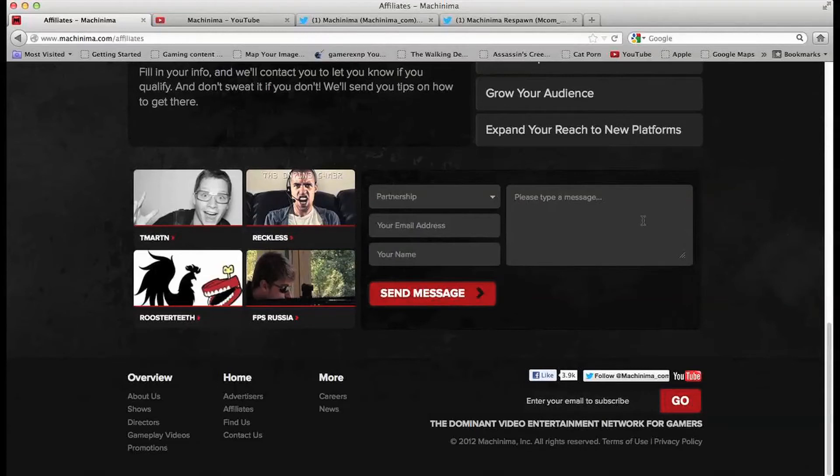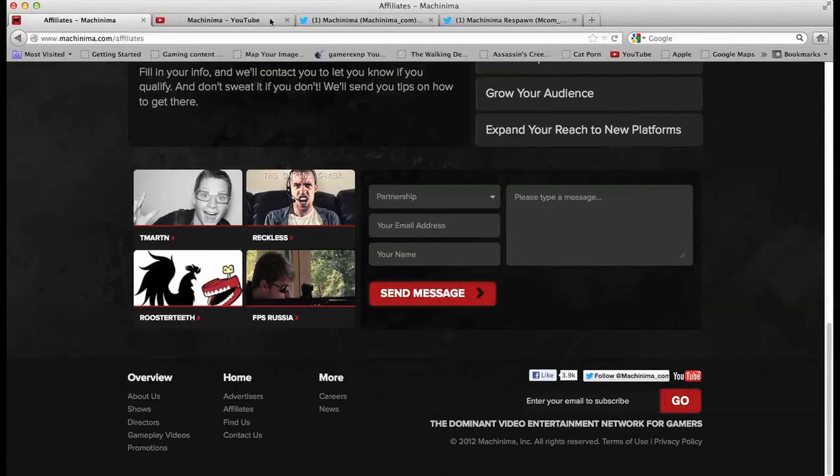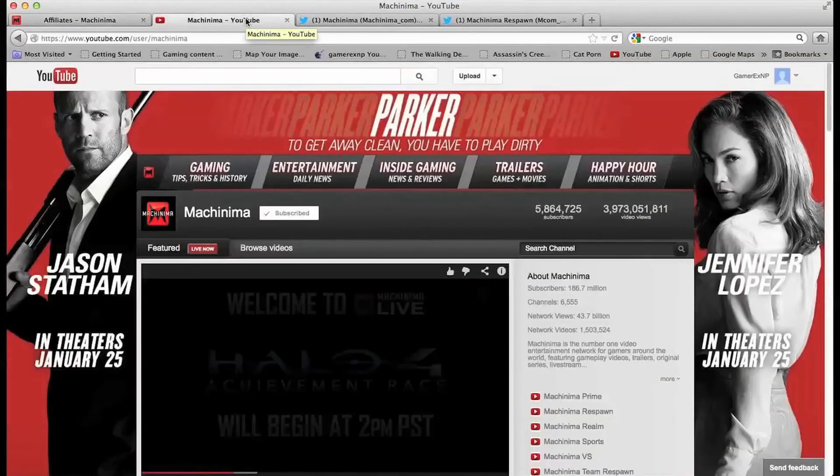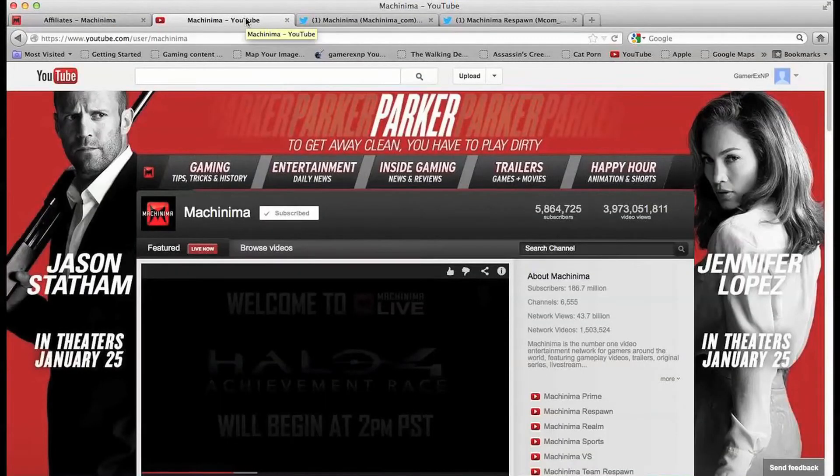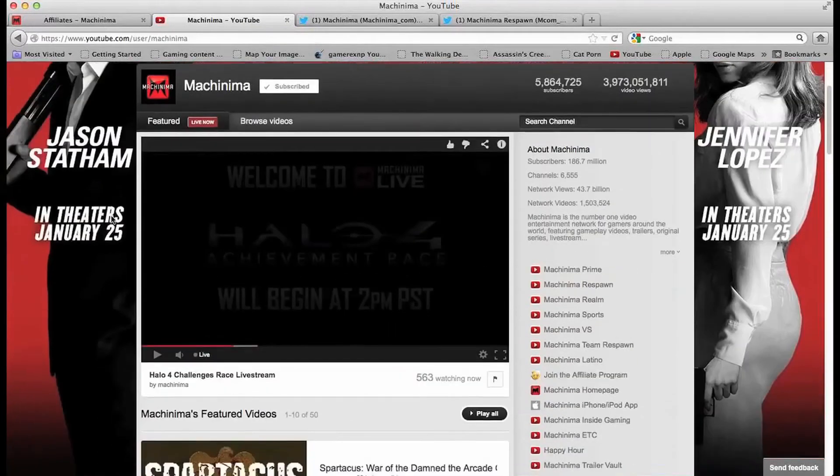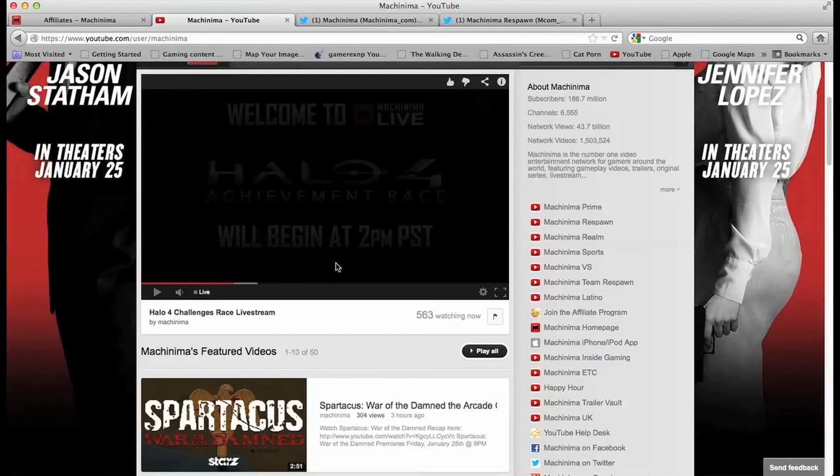And the second way is basically the YouTube channel of Machinima. Not a lot of people know about this and I don't really know why. Maybe it's because they got all these kind of links on it, but when you look at it closely it says joining the affiliate program.